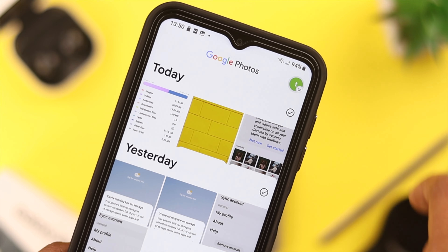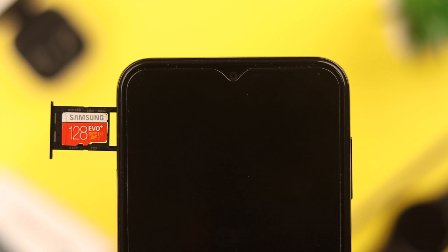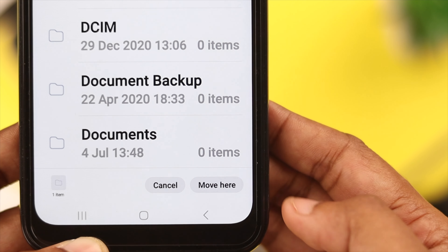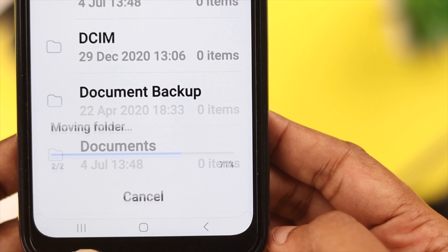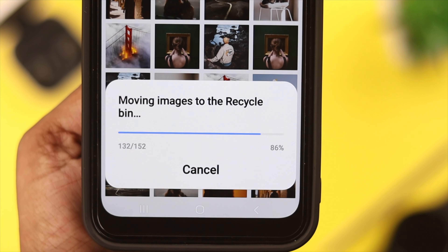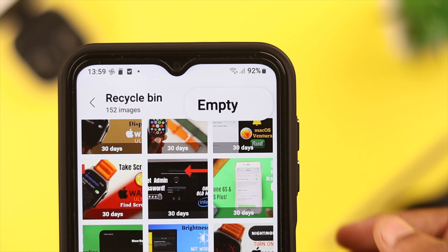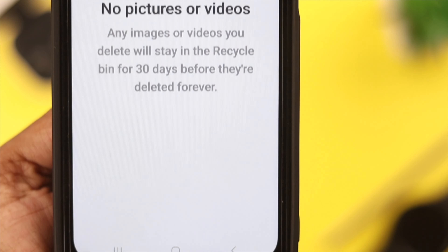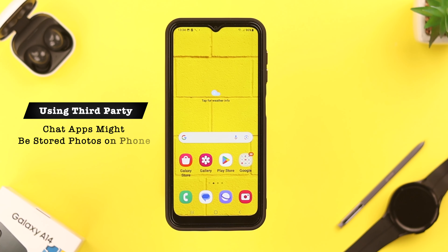If you have hundreds of photos and videos stored in your gallery, make backups using the Google Photos app, or take a USB cable and transfer all those photos to a laptop or computer. Then delete all the photos or data from your gallery. Also, when you delete photos and videos, make sure you empty your recycle bin as well.